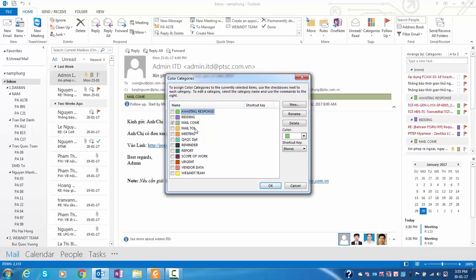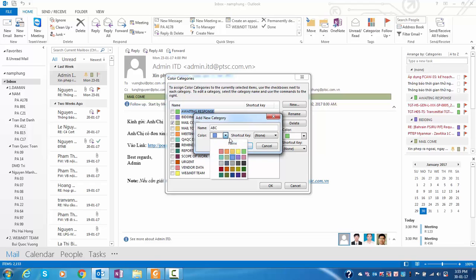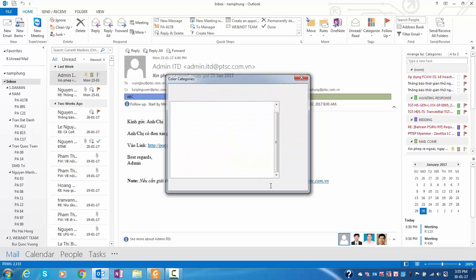Waiting, response, meeting, reminder, report, urgent email. You can make a new one. You choose New. You can choose ABC example. You can choose the color if you want. You choose OK and you choose OK.